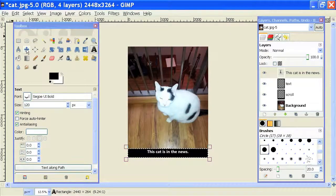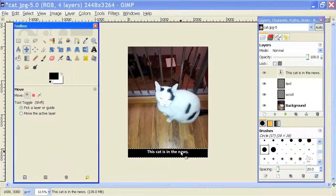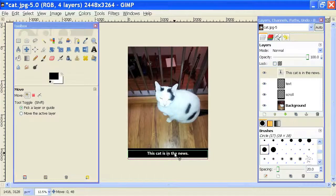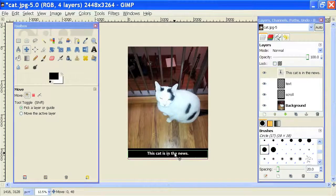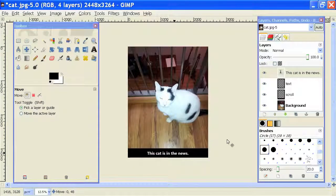And I'll use my move tool to center that a little bit. And there we go. That's how you create a scroll in GIMP. My name is Brian, and thanks for watching.